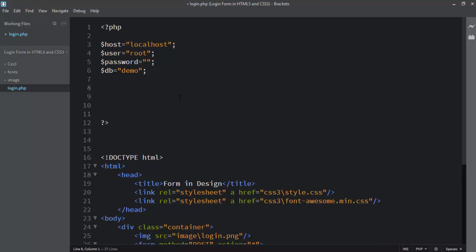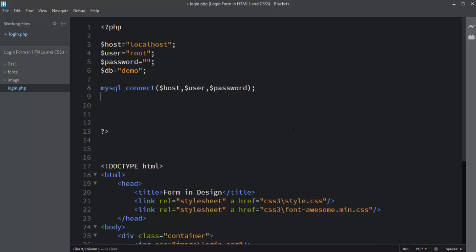Now let's open the editor. I use mysql_connect() and pass in the variables: host, username, password. Then I use mysql_select_db() and pass in the database variable to select the 'demo' database.